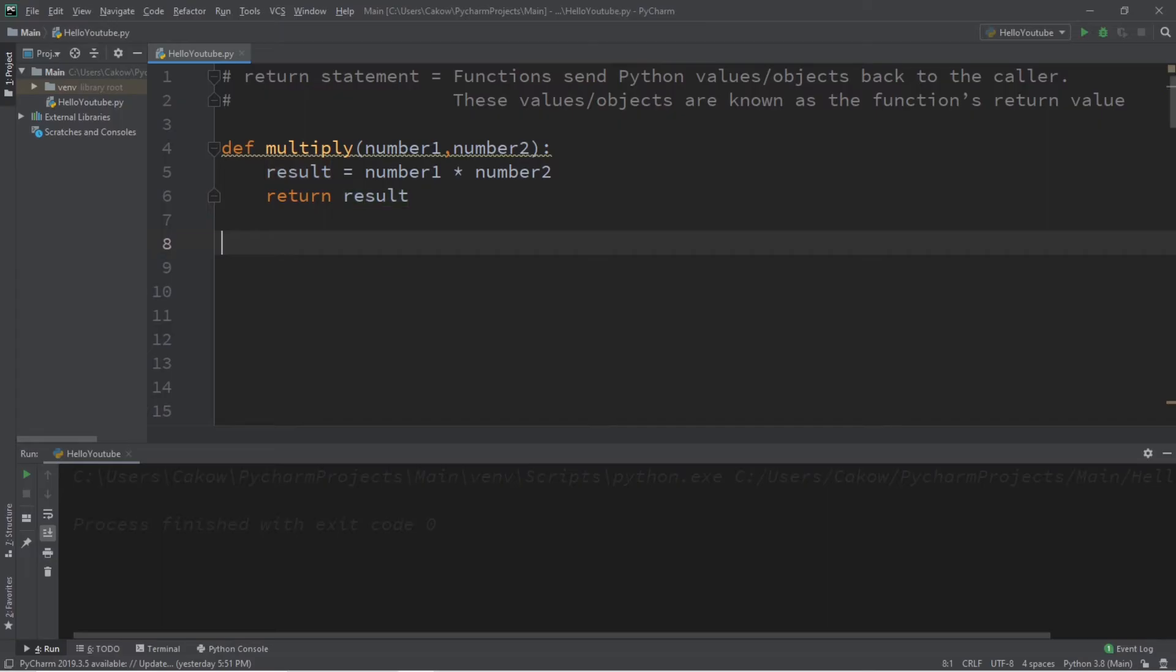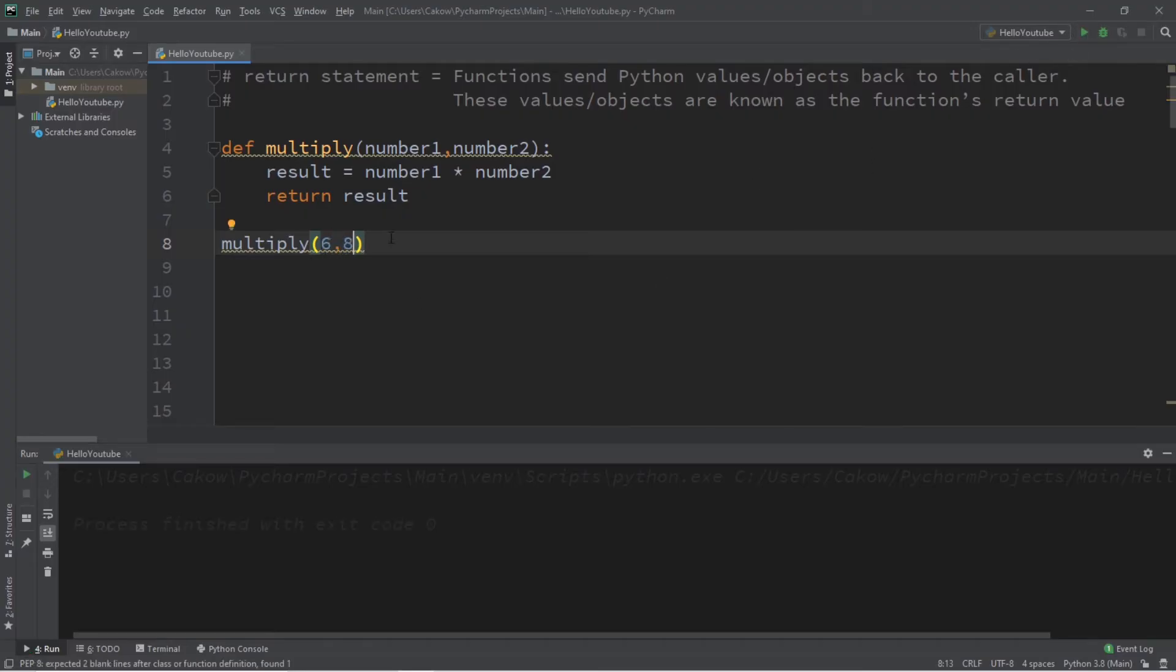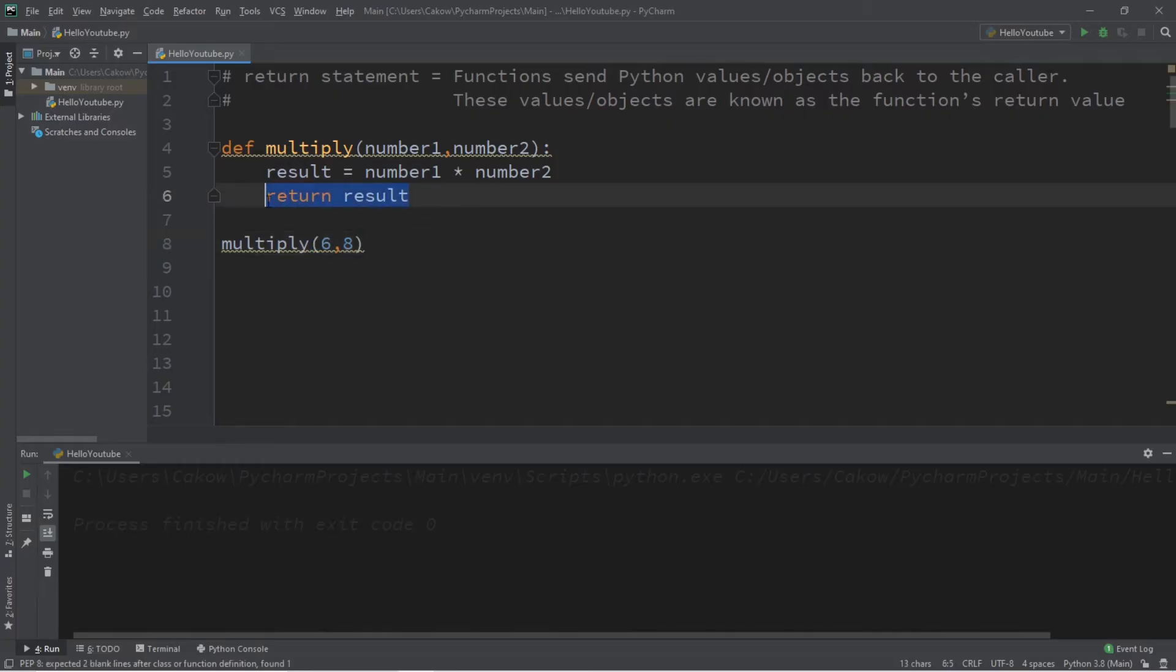Now when we call this function we will pass in two values as arguments. Let's say we would like to multiply six times eight. So when we run this, while we can't actually see anything, when we return the result after multiplying numbers one and two, it's going to return the result back to the caller.